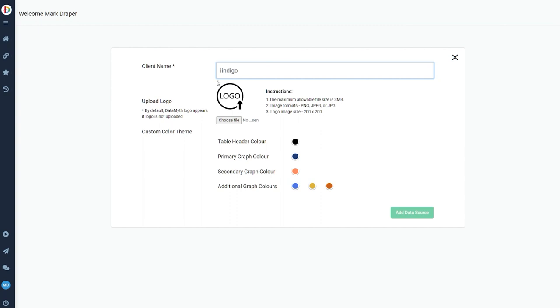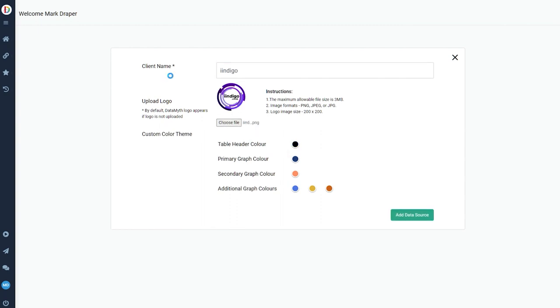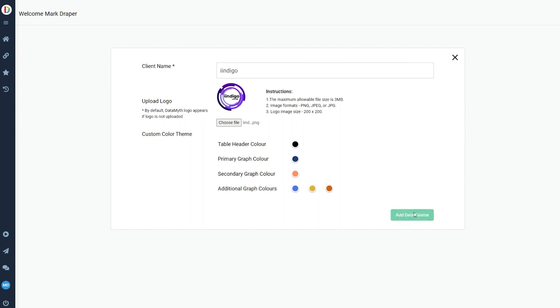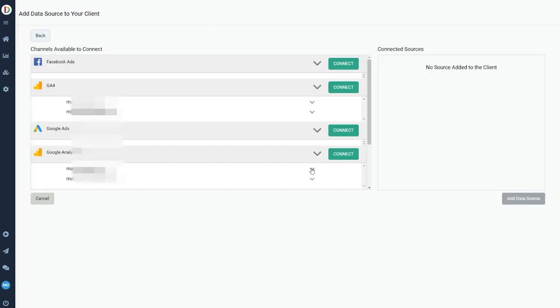Setup was very simple. All you have to do is give your client, which is basically a project or website, a name. You can upload a logo so it's very easy to recognize them and then you need to connect your data sources.